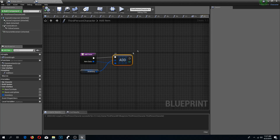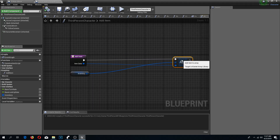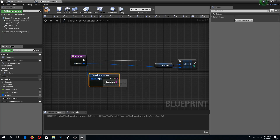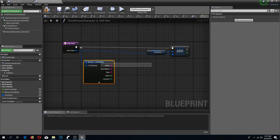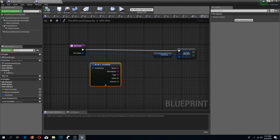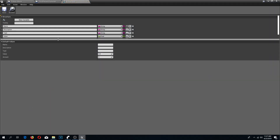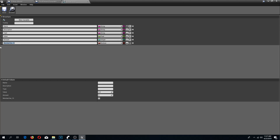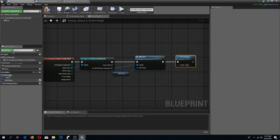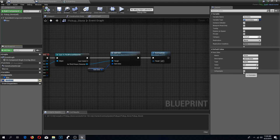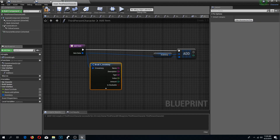I'm going to rearrange the nodes a bit. I'll open up my S Inventory structure and add a variable called 'is stackable'. Compile and save. Back in the pickup stone, I'll select item data and set 'is stackable' to true.